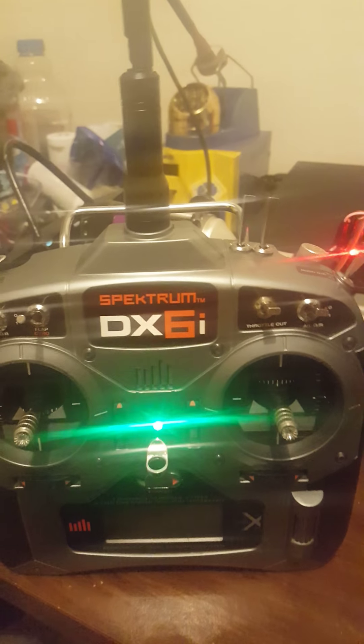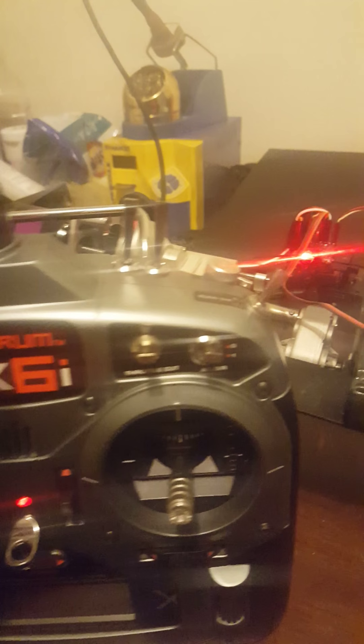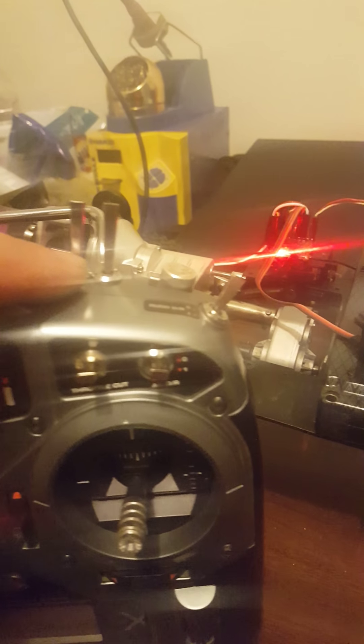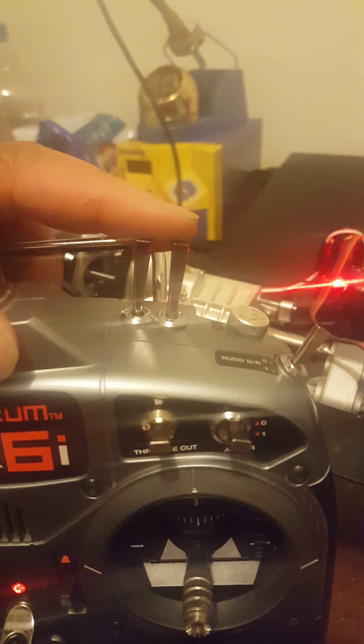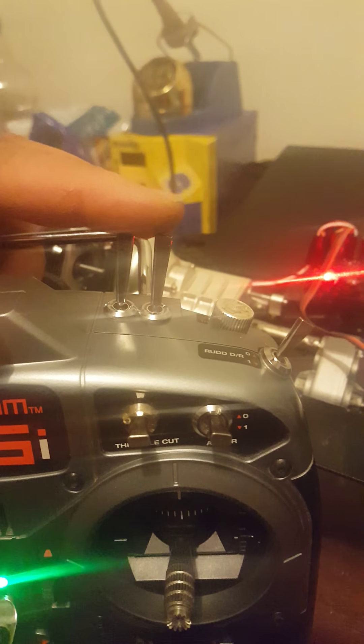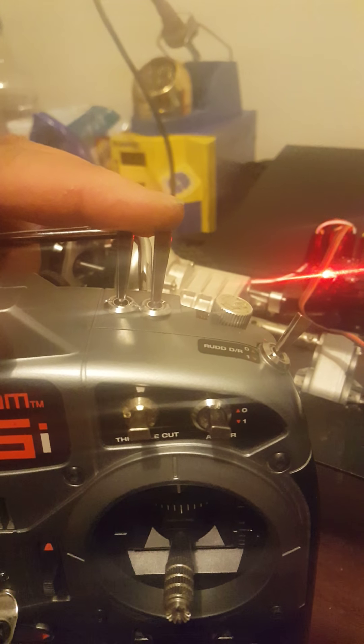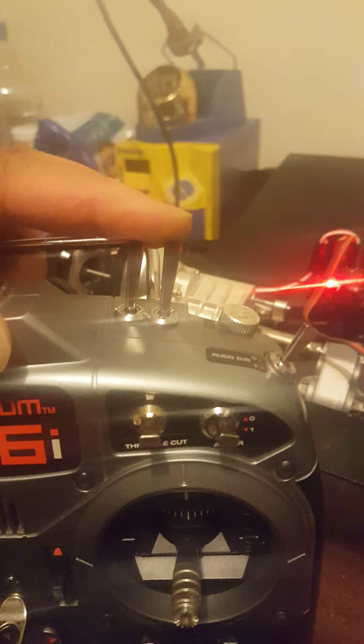As you can see on my DXi, I have these two extra switches here that I actually added. These are the switches that do that function for me.